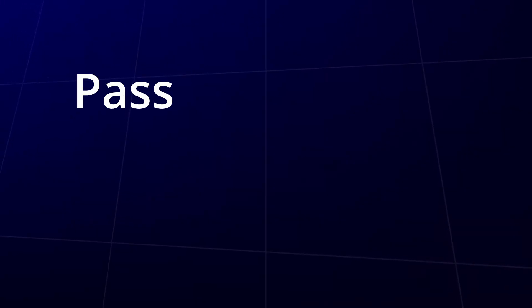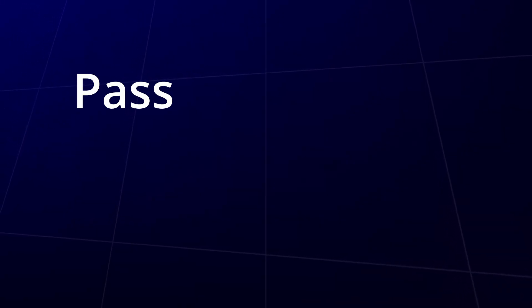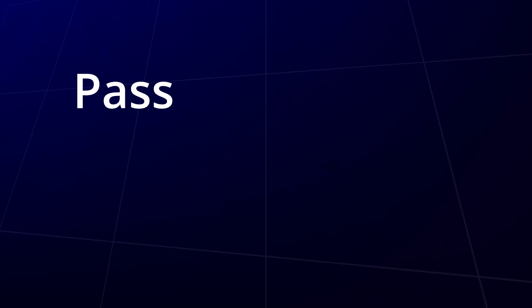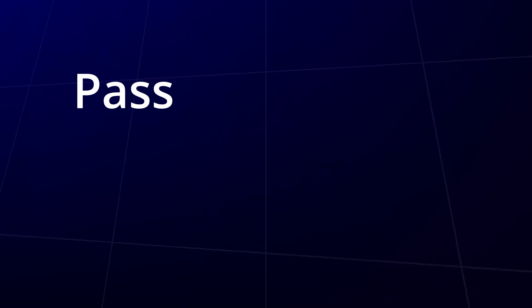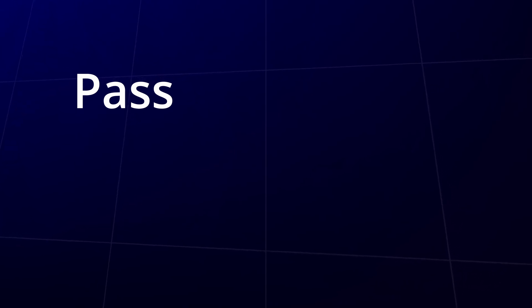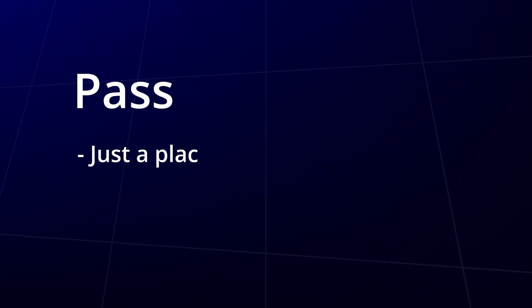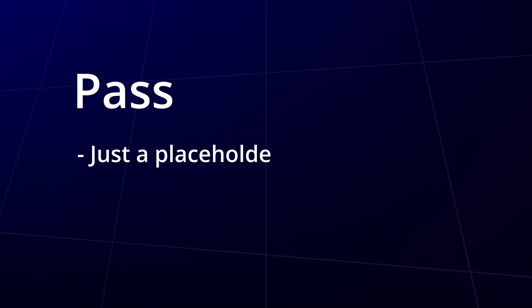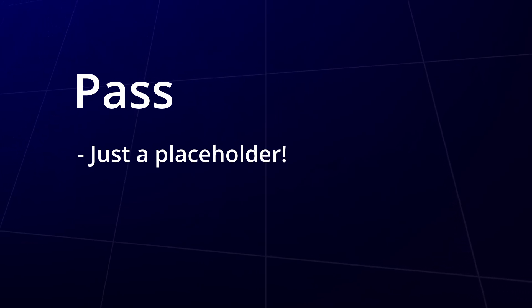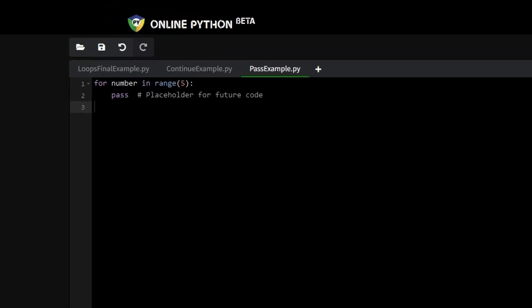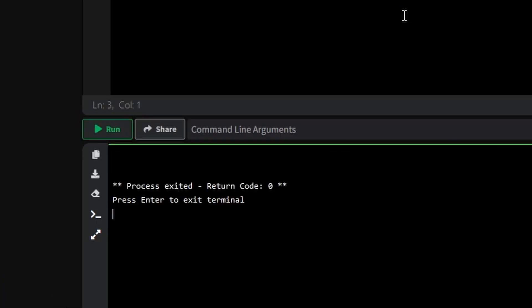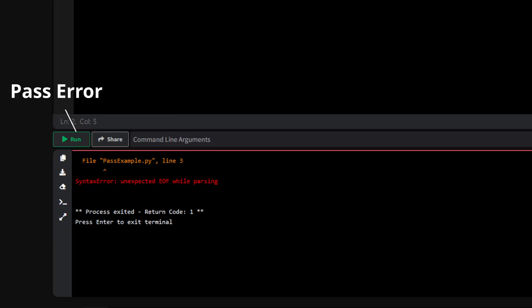Finally, there's pass. Sometimes you might not be ready to implement a part of your code just yet, but you need the structure to be there. Pass is a placeholder, it doesn't do anything, but it keeps the loop valid. Here's how you'd use it. Try removing pass and see what happens. Pass is great for those moments when you're still planning what the loop should do but want to keep everything running smoothly.